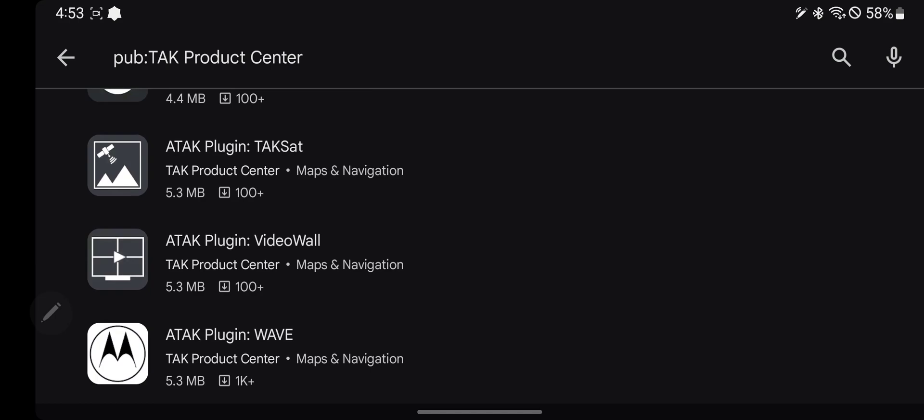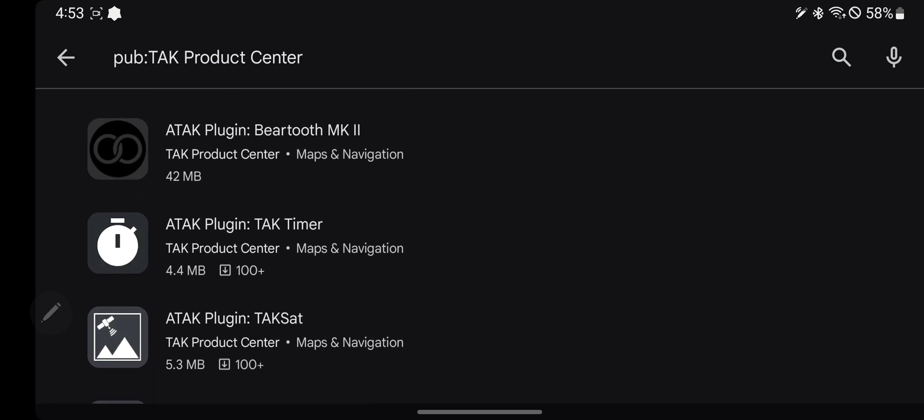There are a bunch of plugins available on tak.gov if you know how to go on there. Yeah, I'm not going to show you how to do that.